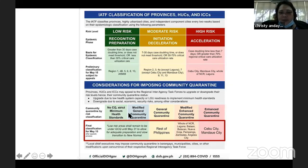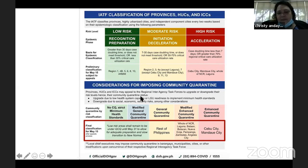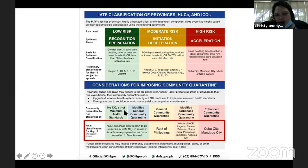Here you will see the different types of quarantine. This is not updated — it was around two weeks ago. Even under GCQ, this is very important: GCQ is still under moderate risk. You are only classified as low risk if you have no quarantine at all or you're under modified GCQ. But please know that even if there is no quarantine, you still have to implement minimum health standards.